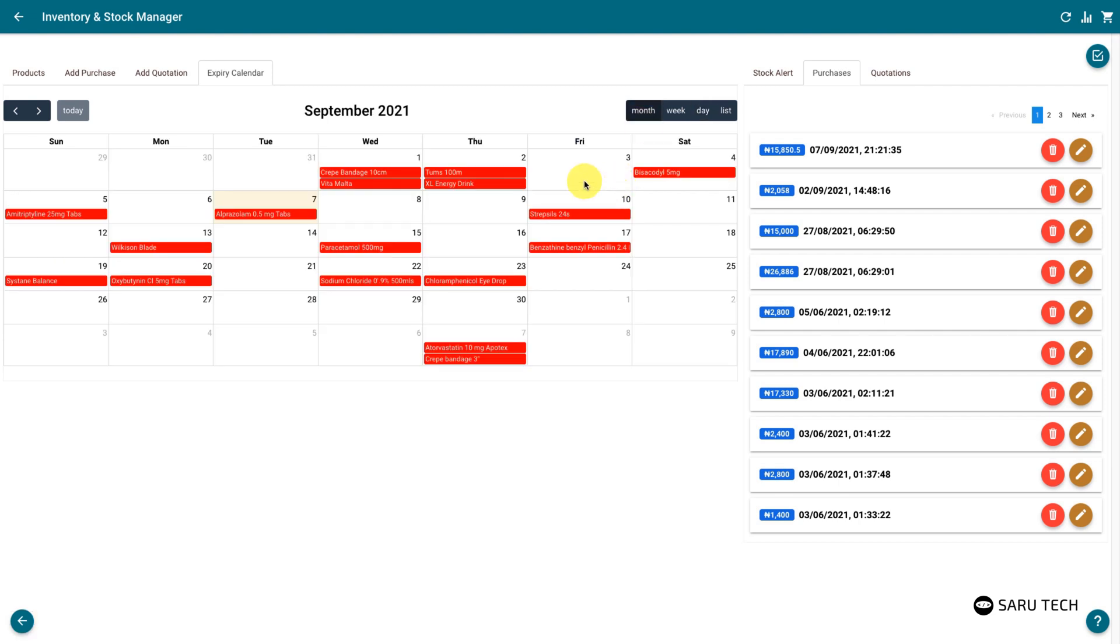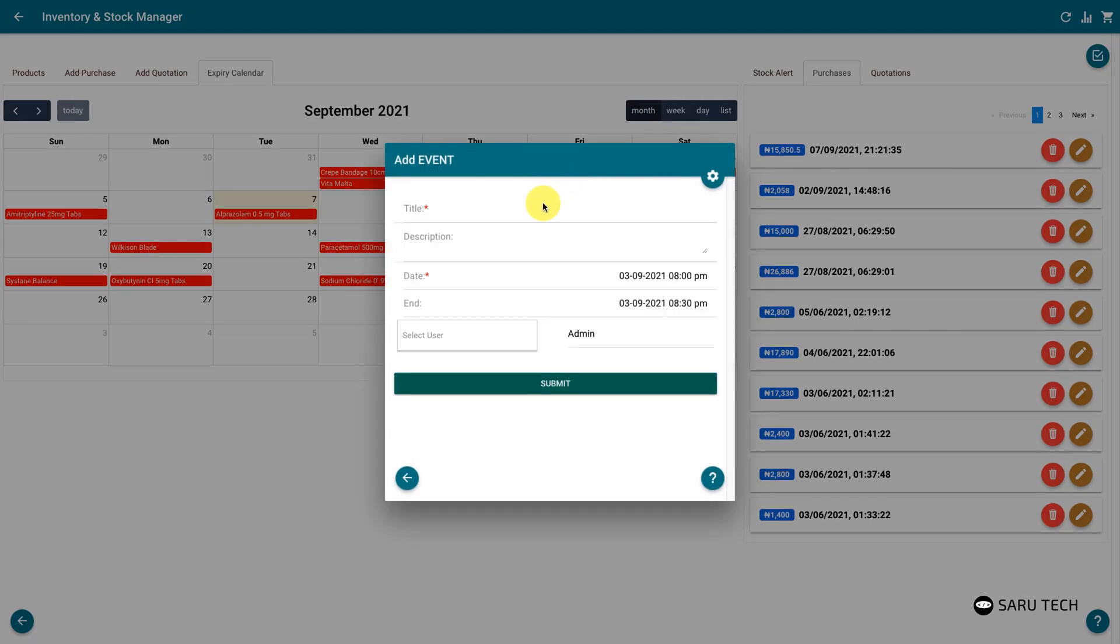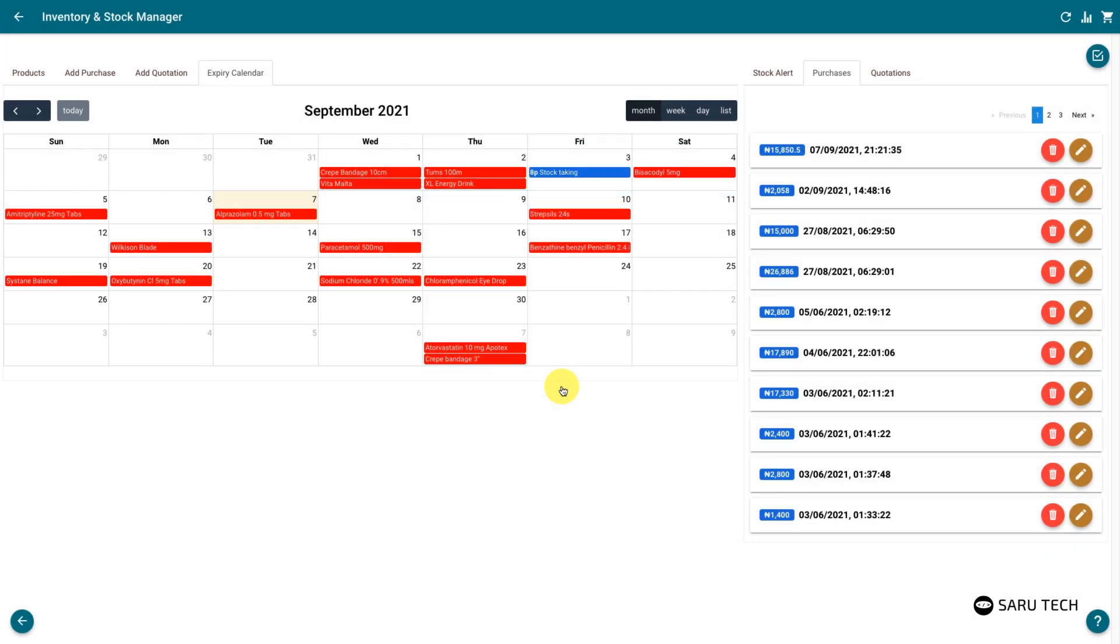A stock manager can also use this calendar to keep track of events. For example, setting reminders for stock taking, ordering more products, or following up quotations.